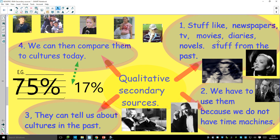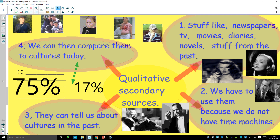There's more than one type of secondary source, and we're going to focus on qualitative methods — stuff like newspapers, television shows, movies, diaries, novels, and material from the past. If we wish to study culture in the past and compare it to how it's changed today, we have to use sources from that time. We can't go back a hundred years and hand out questionnaires, so we look at qualitative material like movies to understand past culture.